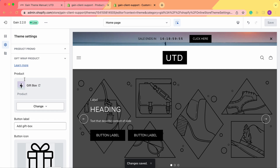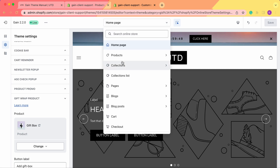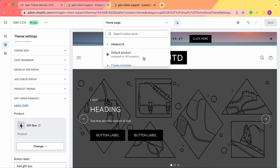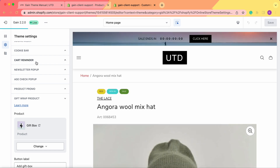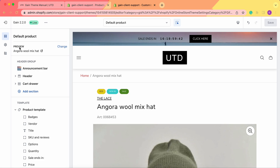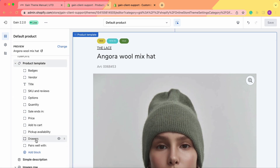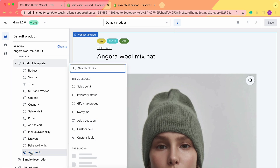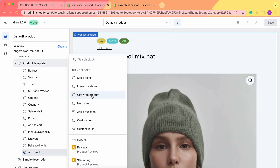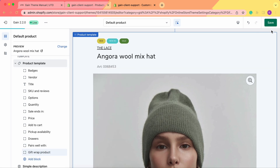The next thing we need to do is enable the gift box feature on our products. Let's go to the default product. In the default product, we go to Sections, and here in the product template we need to add a new block — click on 'Add Block' and select 'Gift Wrap Product'. Then save our changes.